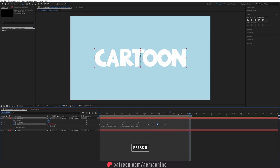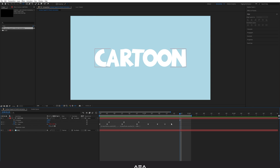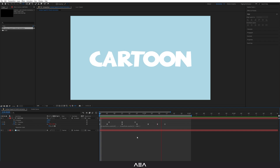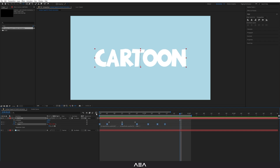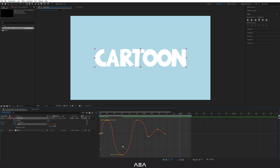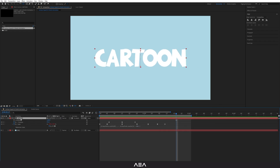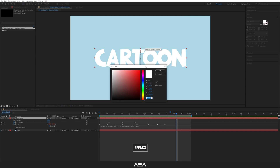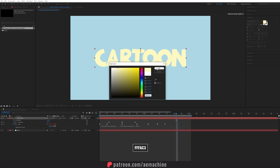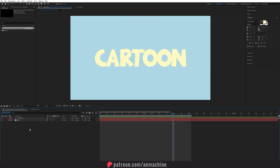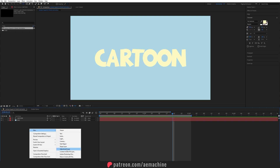Go to two seconds, press In, and play with the position. Select the scale keyframes, go back to the Graph Editor, and play with the curves — this is pretty cool. Now I'm going to add a nice color to the text. Select the text, go to Character, and you can copy this hex code. Take your time to create a smooth animation.